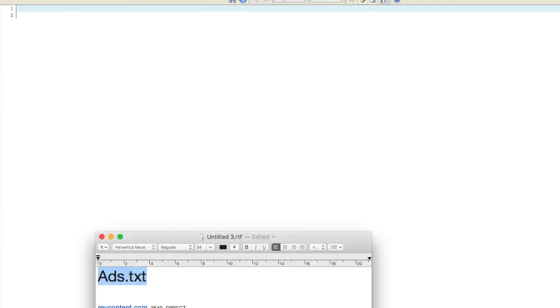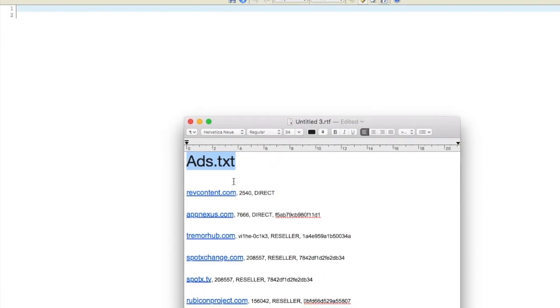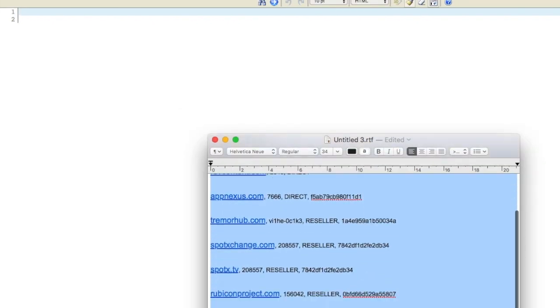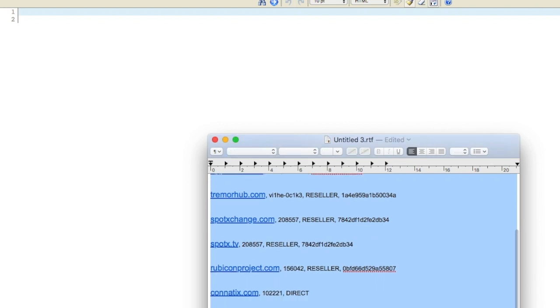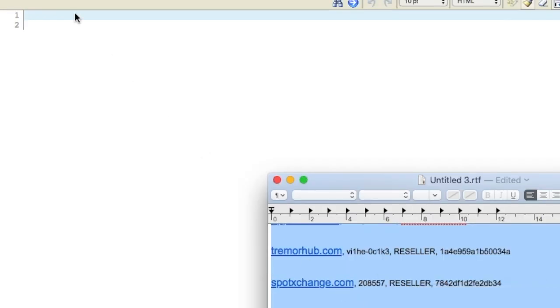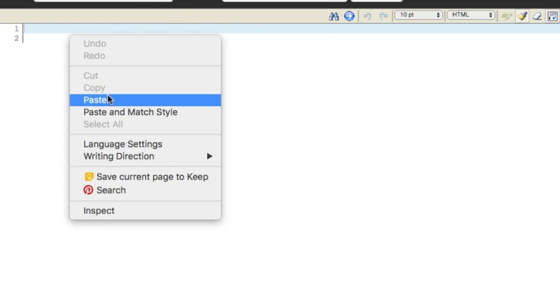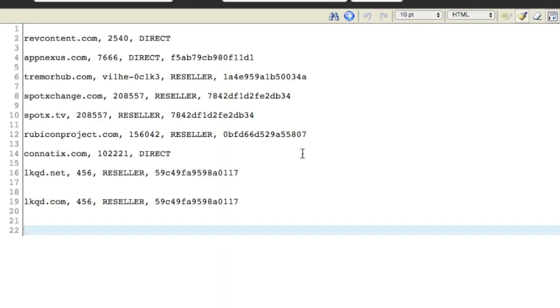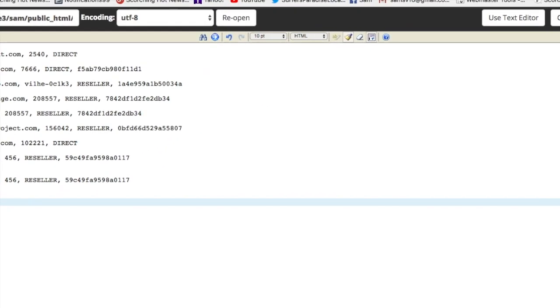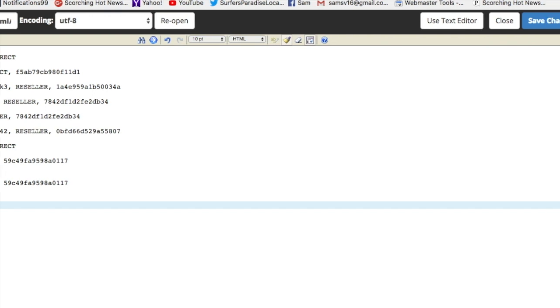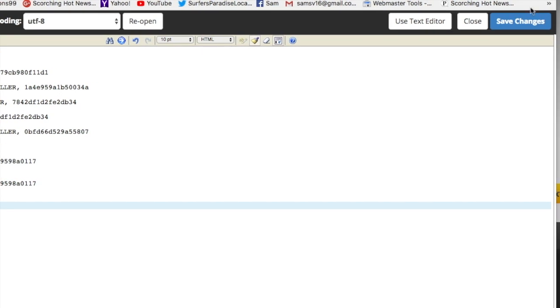We need to move those there into here. Copy, paste. Go to save changes. Save changes there. Just move that a bit more in case you can't see that. Save changes there.